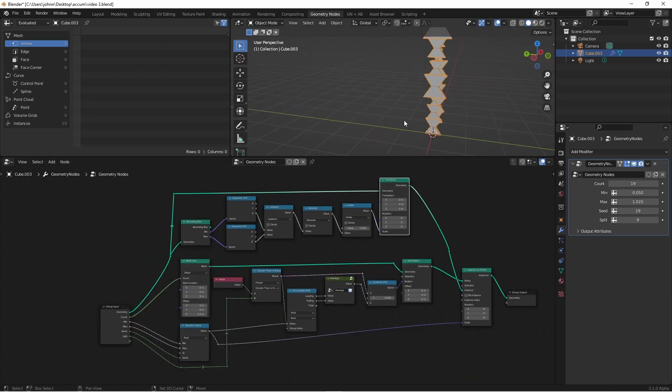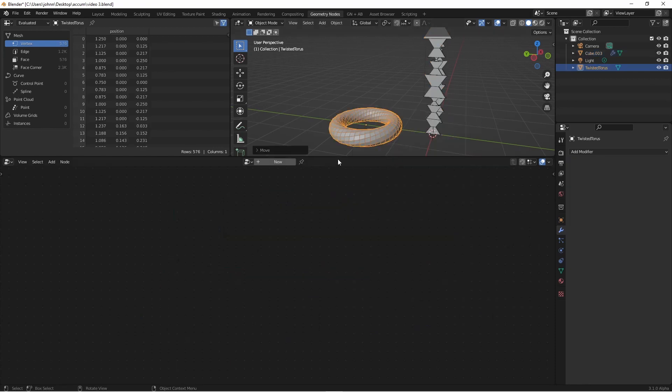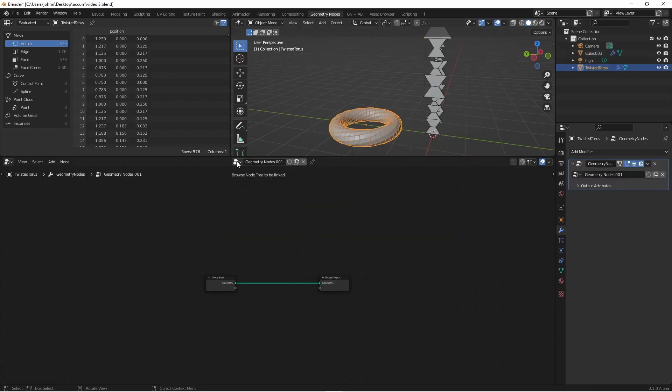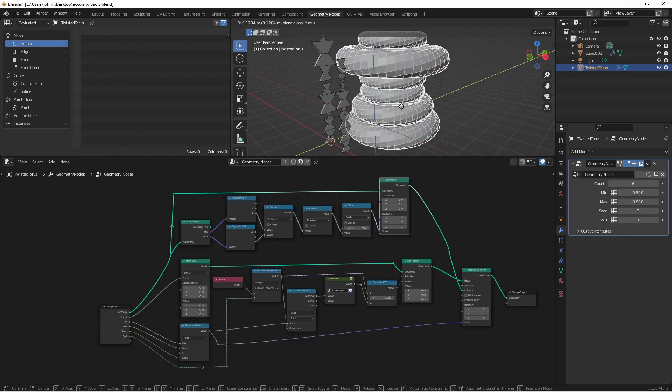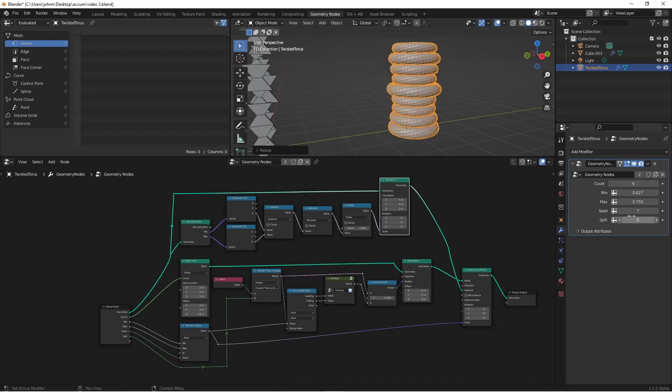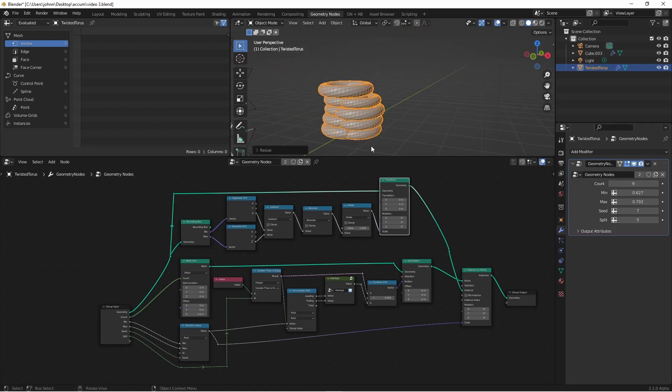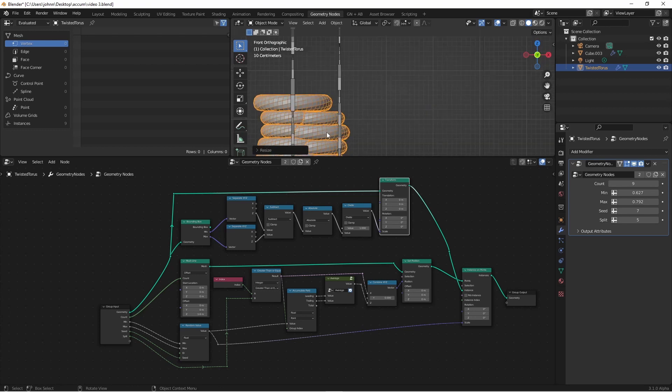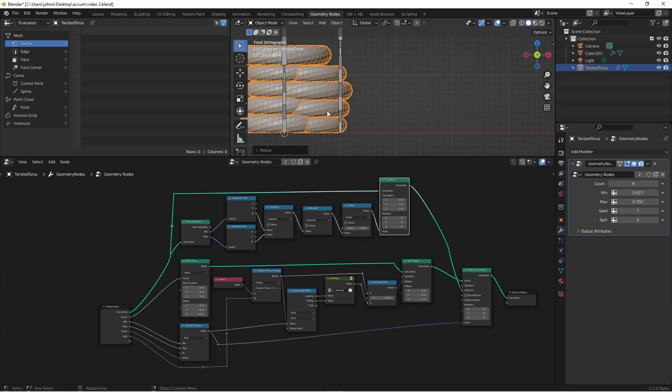if I were to add another object, say something like a torus, and add a geometry node tree to it, and then change this to my other node tree, you'll see that I end up with a nice stack of toruses. I can also use my split to make two separate piles. Of course now you see that the split isn't working great with these larger objects.